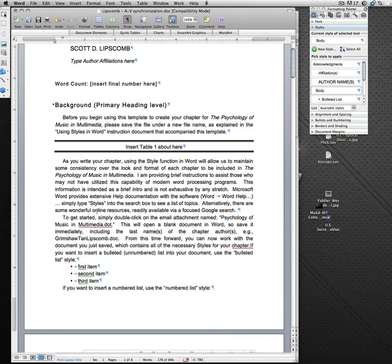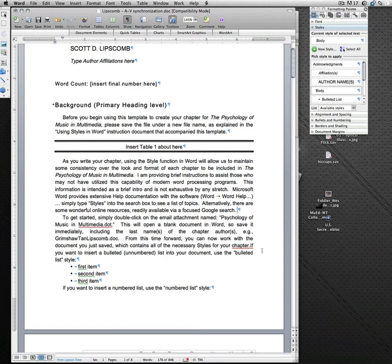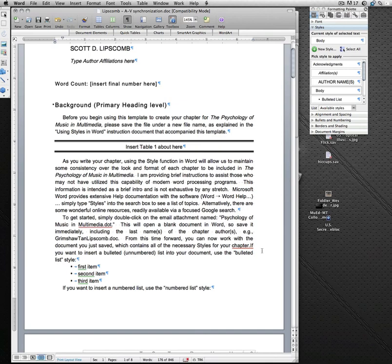But you can copy and paste from other documents into this new template. It's very easy to do. Just make sure to use that little drop-down menu to select Match Destination Formatting. I hope this has made it easier for you. If you have any questions, don't hesitate to contact me or one of the other co-editors. We'd be glad to assist you in the process. And thanks again for your contribution to this volume.